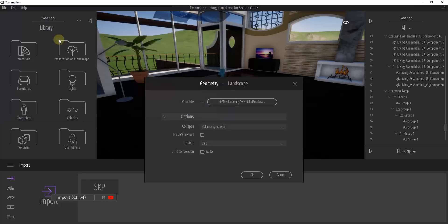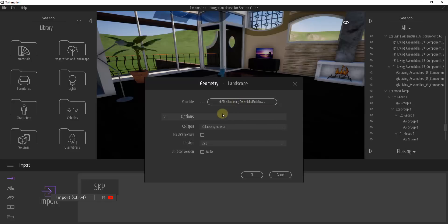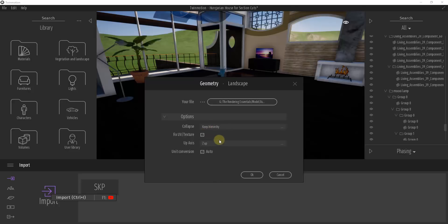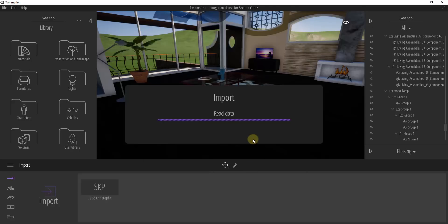Click on Import and go find your file. In this case I've got a sofa I'm going to bring into my model. When you do this, remember that you want to keep the hierarchy. You can check the box for Fix UV and Texture if you want to, then leave the other settings as they are and click OK. That's going to import a copy of this into our model somewhere.